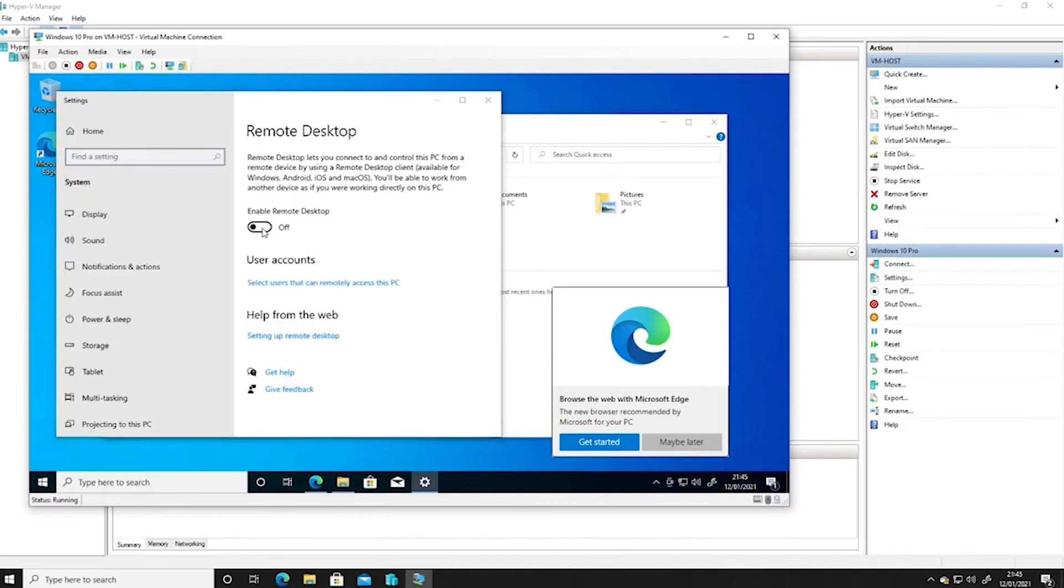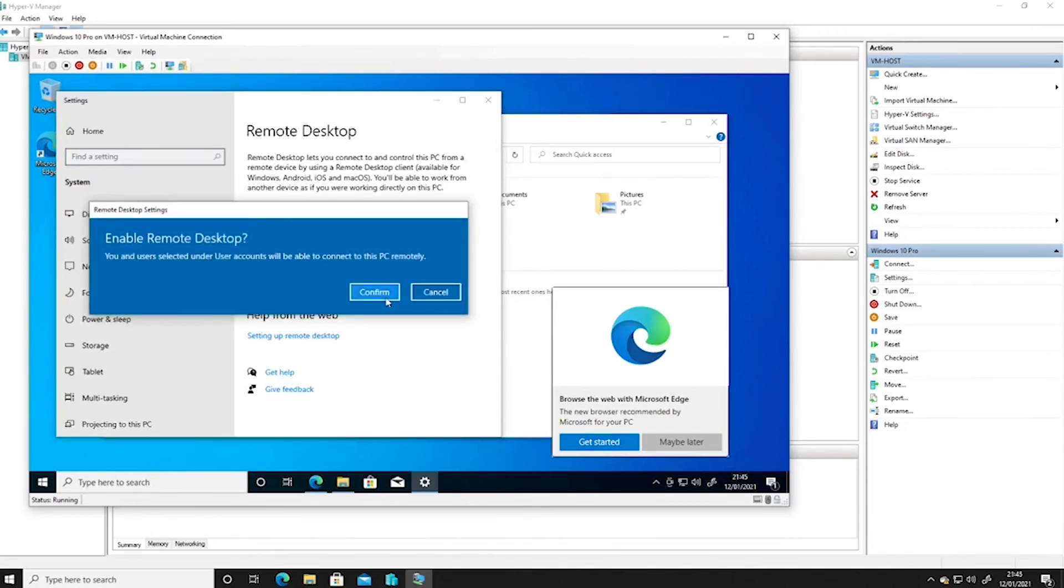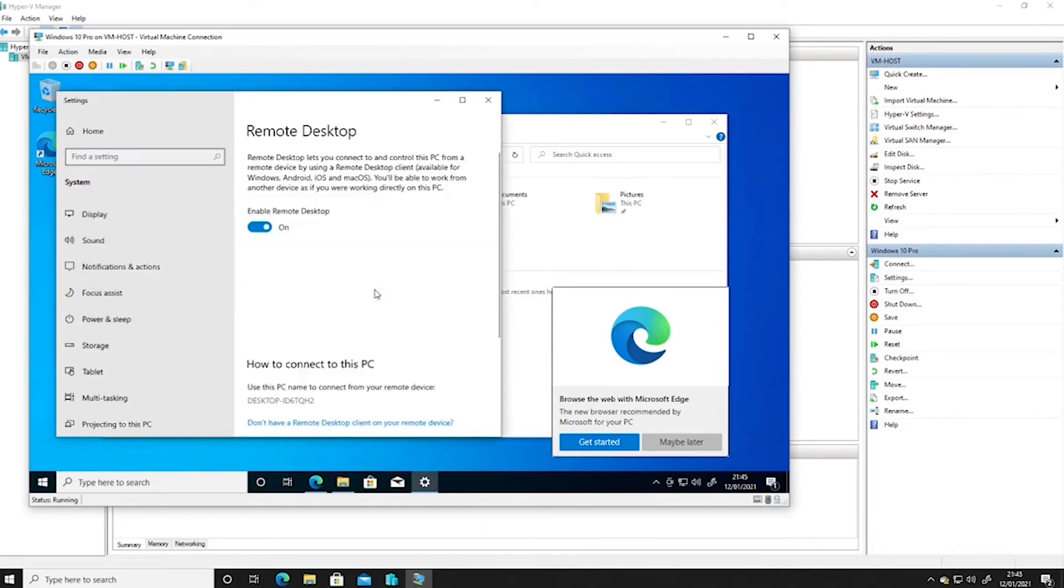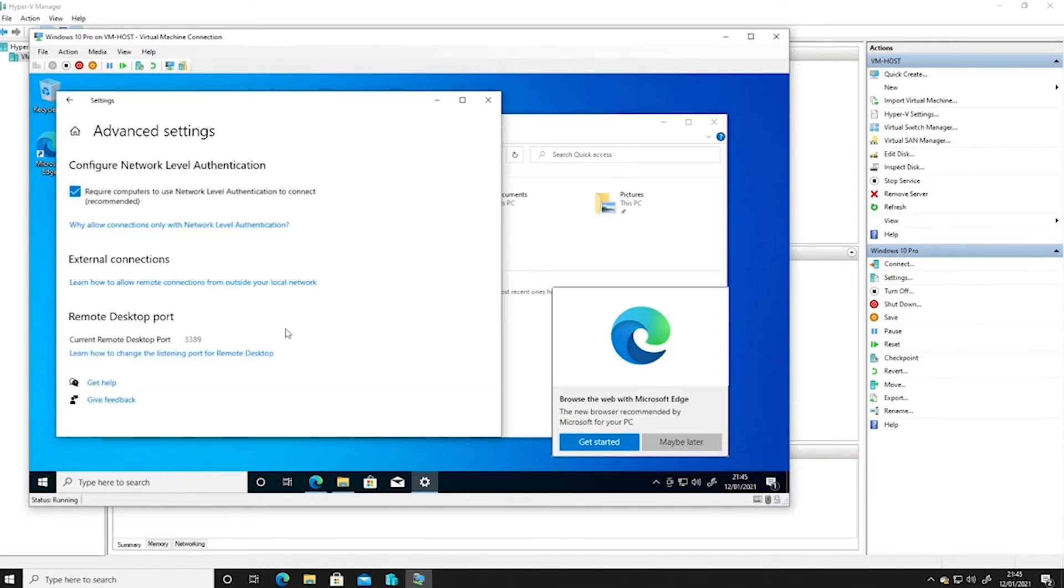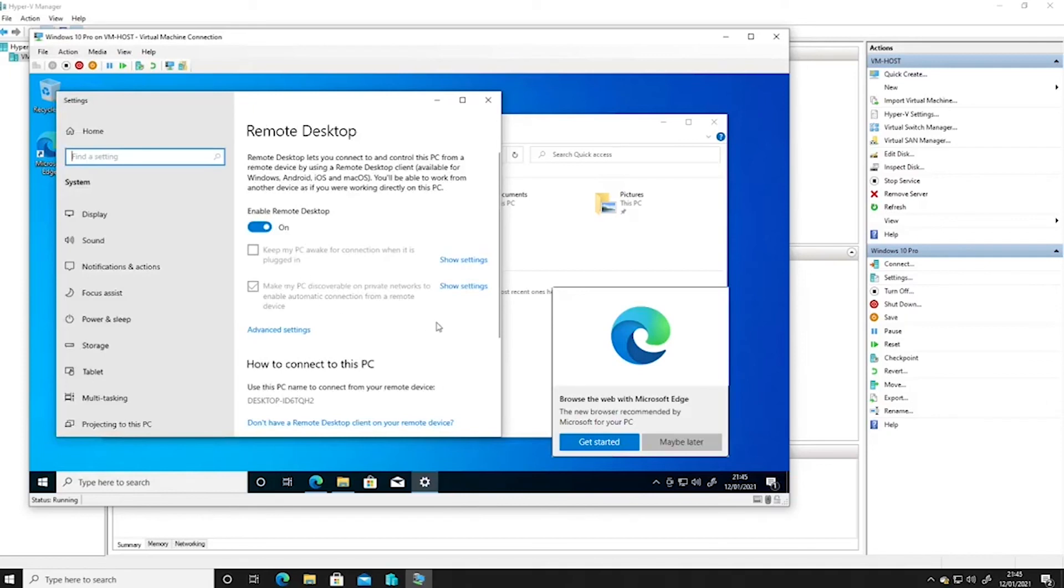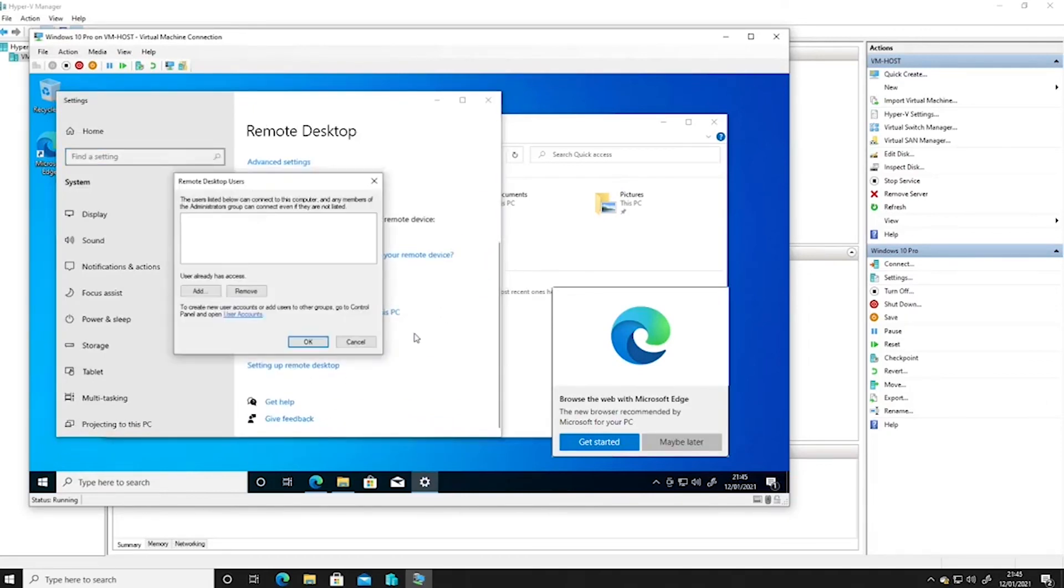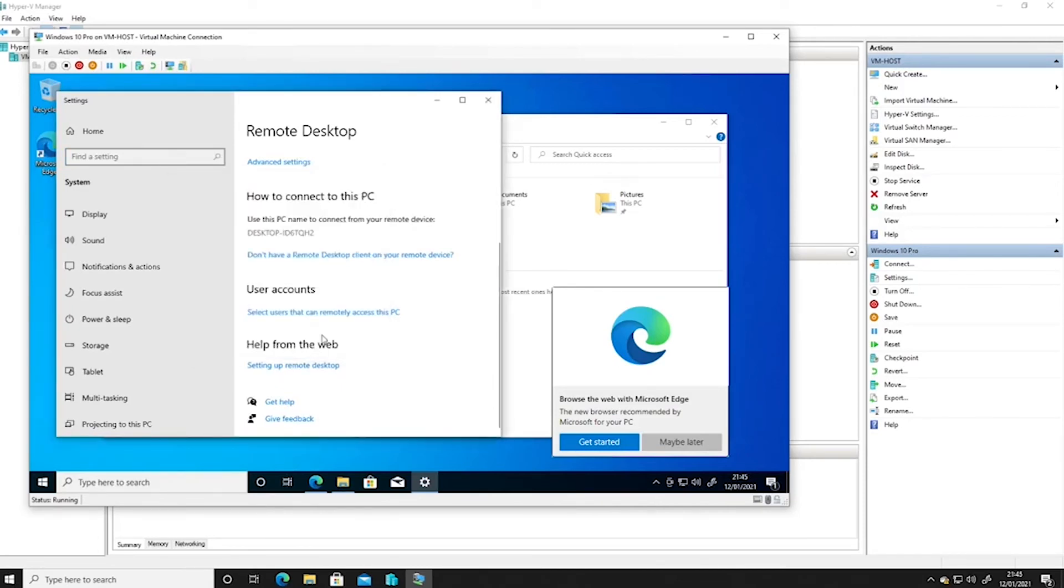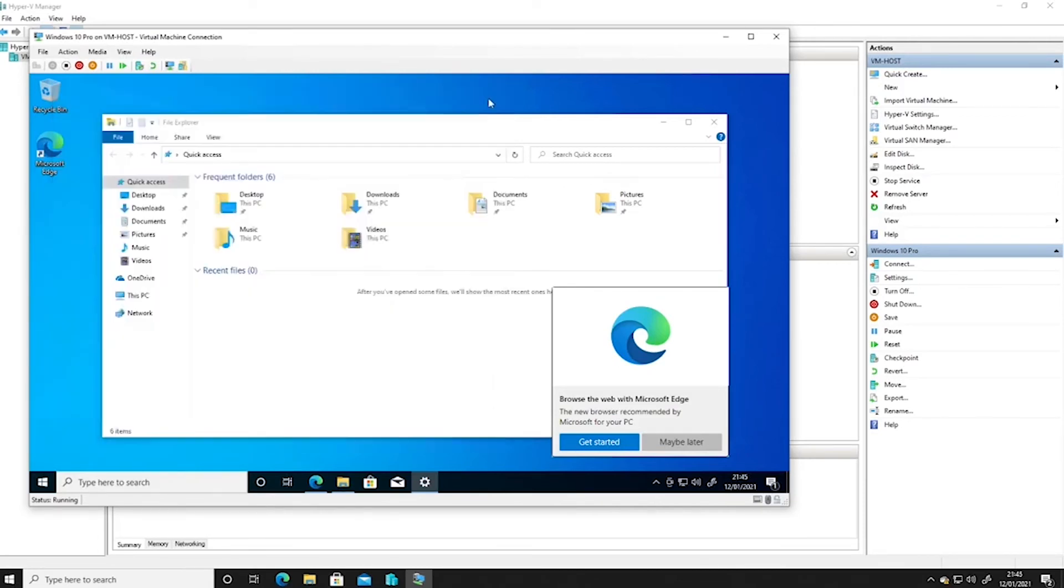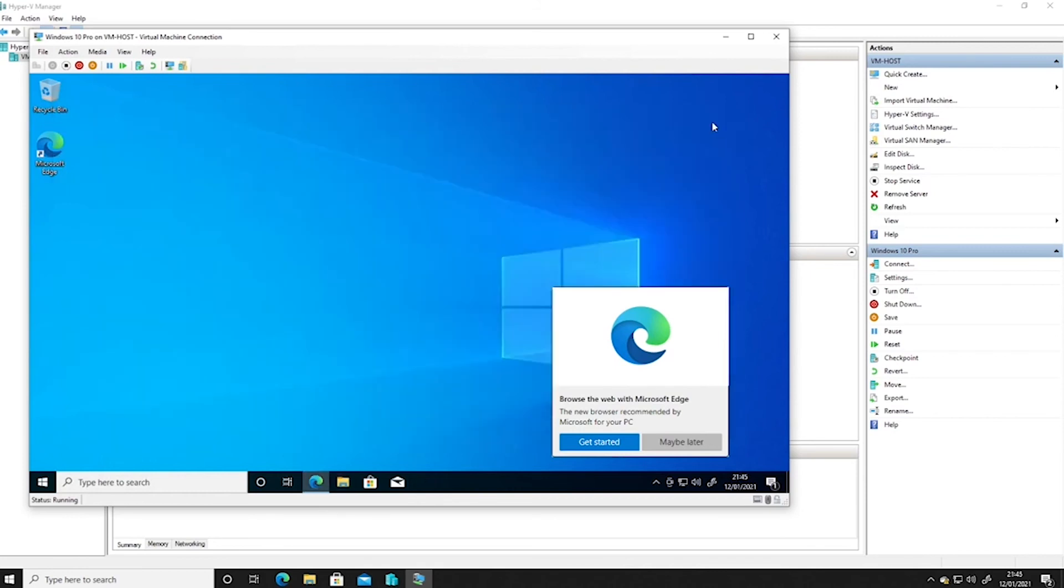We shall restart it later because what we also need to do is turn on the remote desktop settings. So we'll enable remote desktop, we'll confirm that. Select users that can access it. We can already access it with the user called user. So that should be enough for now. So let's give that a restart.